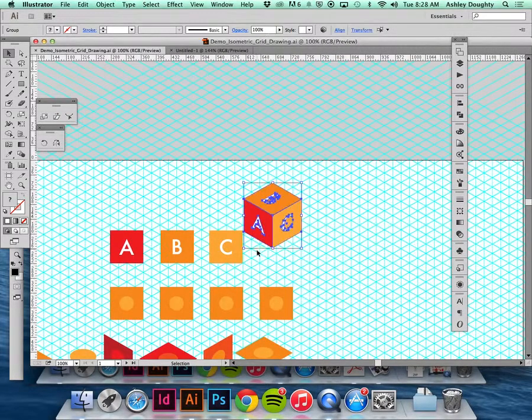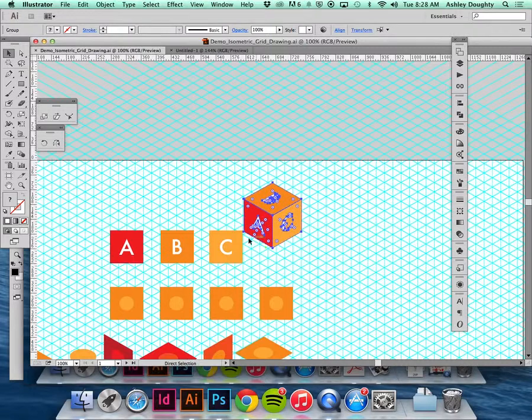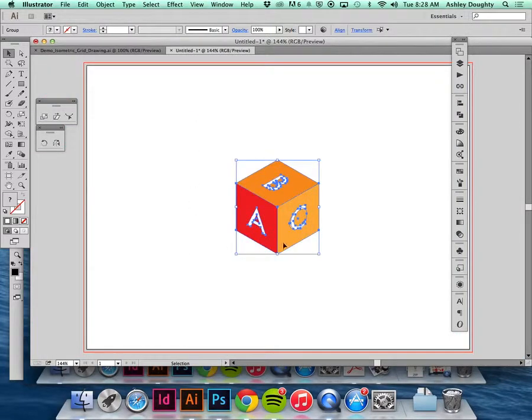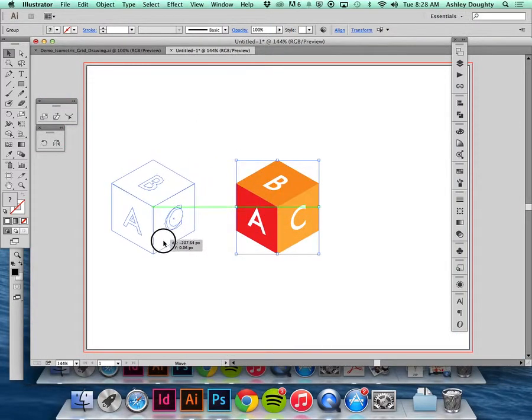I'm just going to copy and paste my block in here.